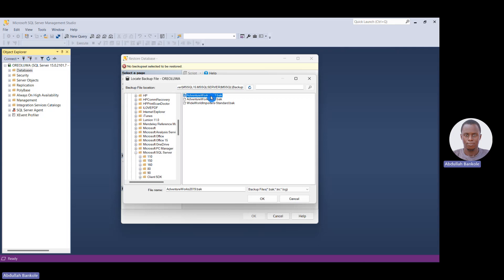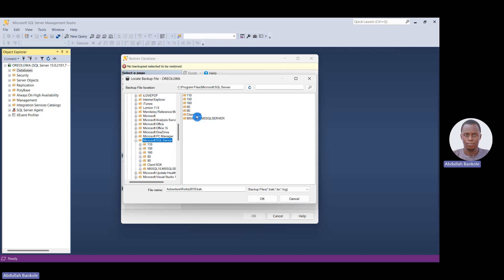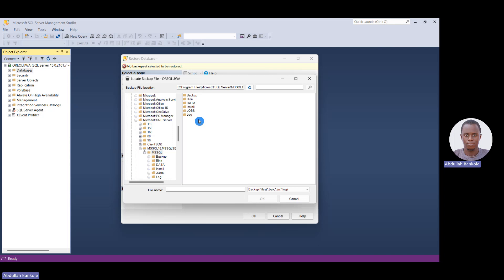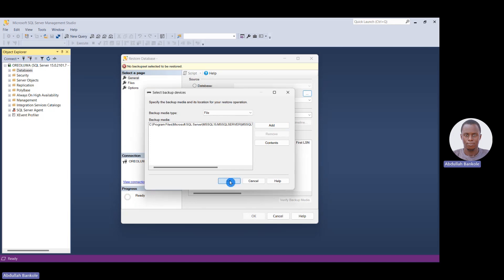After clicking Add, it will automatically take you to the location where your backup file is stored. You should see AdventureWorks2019.bak. If you don't see it, scroll to the left and navigate the folder structure — it's arranged like Program Files. Find MSSQL15, double-click it, then double-click MSSQL again. Locate your backup file, double-click AdventureWorks2019, and click OK. Then click OK again on the Select Backup Device window.